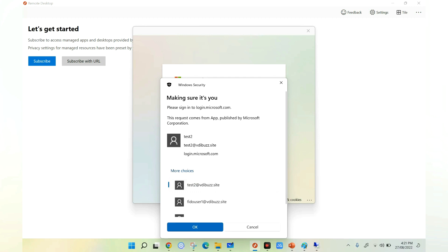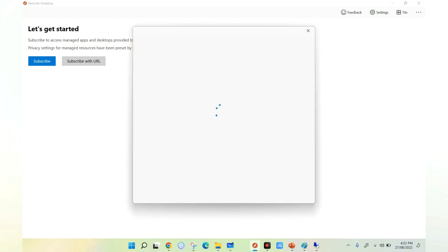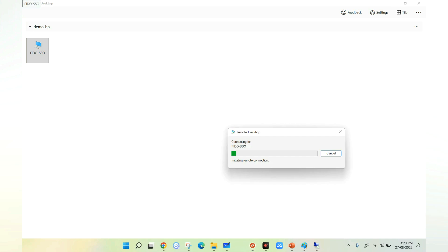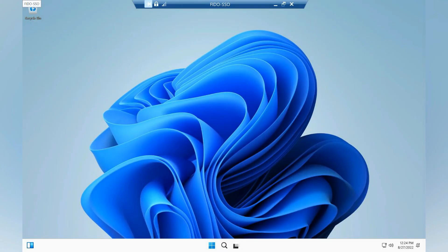It detects the username — I select test2 at vdiabuzz.site, the username enrolled with the Fido key, and click OK. It successfully subscribed to Azure VDA and I can see the icon. I'm clicking on the VDI icon and it takes me to the VDI directly without prompting for any additional authentication. As expected, we have logged into the VDI without entering any credential — the experience is truly passwordless using Fido key. This is how we can utilize Fido as well as single sign-on to get into the VDI with a purely passwordless sign-in experience.